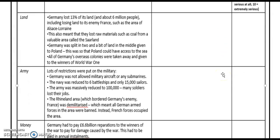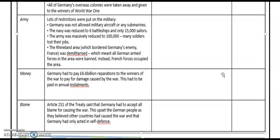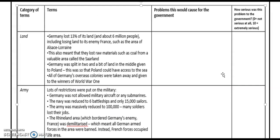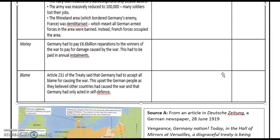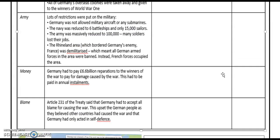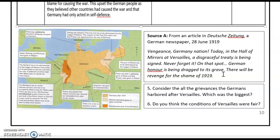What I would like you to do is complete the remainder of this table. There are three different parts — please read each section, complete the problems that this would cause for the government, and then give them a numerical value. Give yourselves eight minutes to do this. Then, using your numerical values, look at question five: considering all the grievances that the Germans harboured, which do you think was the greatest? Give yourselves three minutes to answer this question using evidence from the treaty to support your answer.